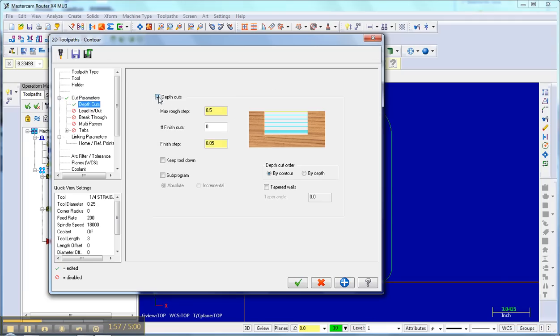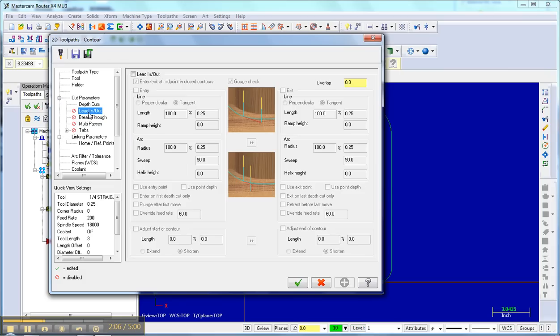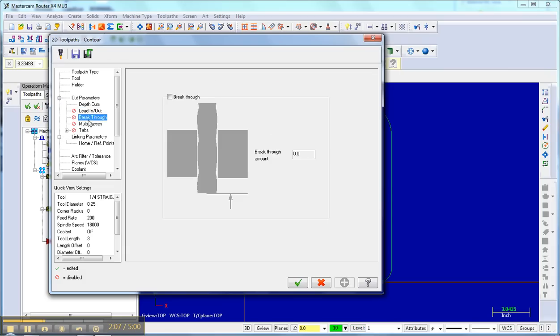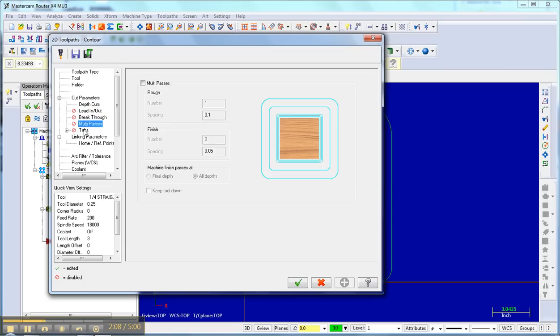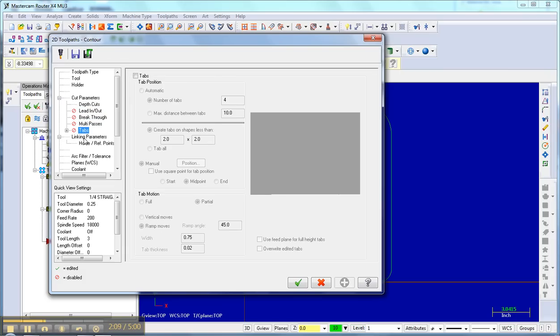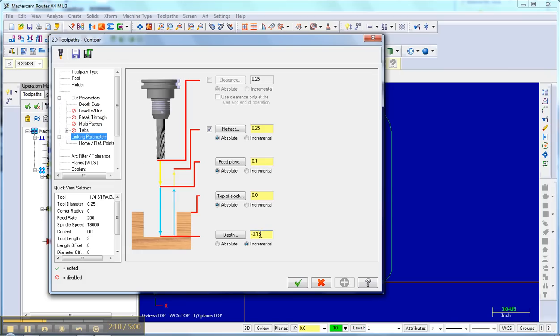Depth of cut, it's very important I select this and I don't cut out too much wood at a pass. So I'm going to put that at 0.2, save that setting, lead in, lead outs off. And then my linking parameters is the thickness of the wood. Don't forget a negative, 0.77, that goes through.